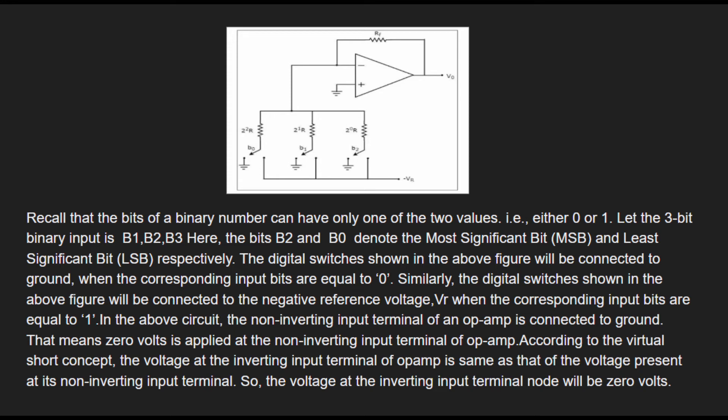In the above circuit, the non-inverting terminal of the op-amp is connected to ground, meaning zero voltage is applied at the non-inverting input terminal. According to the virtual short concept, the voltage at the inverting input terminal of the op-amp is the same as that at the non-inverting input terminal, so the voltage at the inverting input terminal will be zero volts.